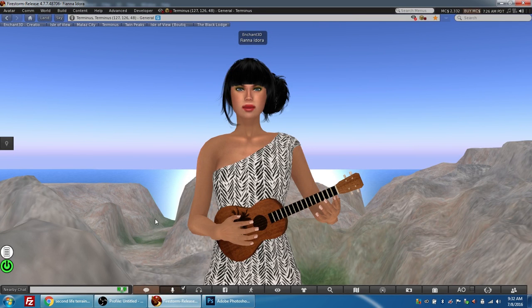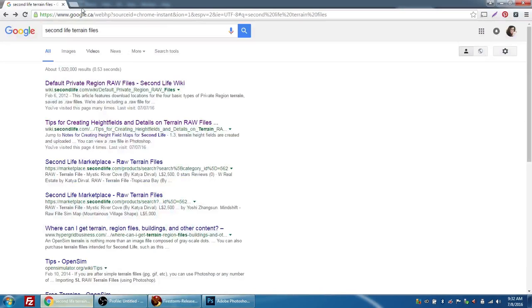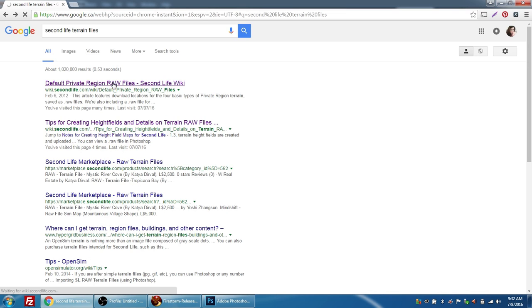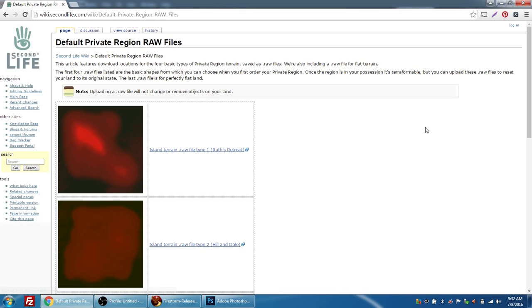So the first thing we're going to do is go to Google, and you're going to Google Second Life terrain files. You're going to choose your first search result, which is from the Second Life wiki here, default private region raw files. And it's taking a minute to open, apologies.